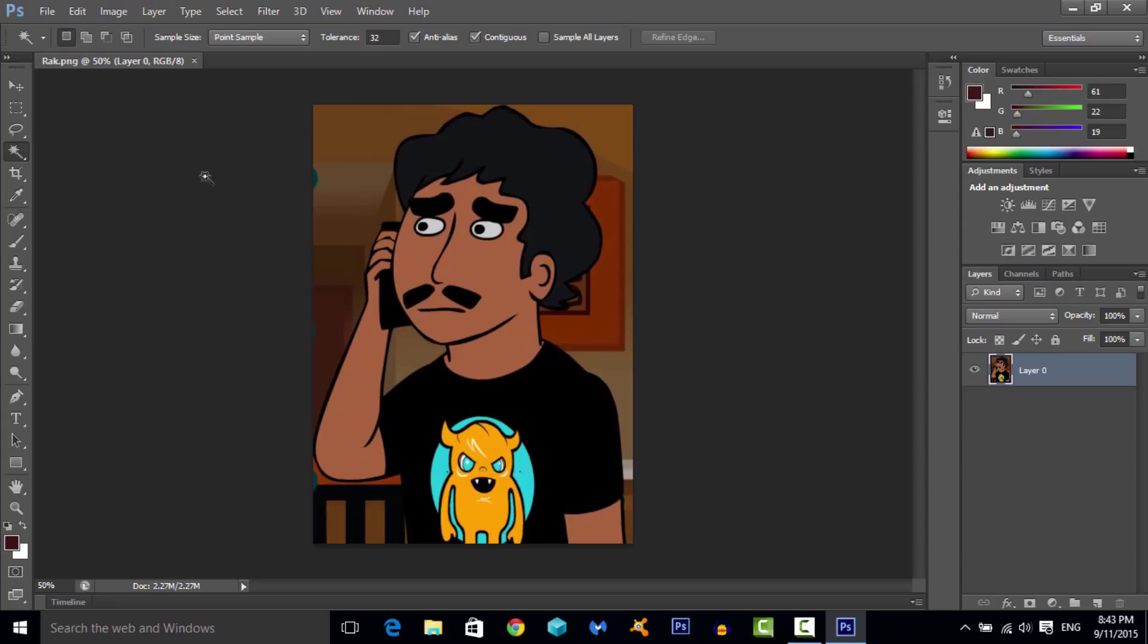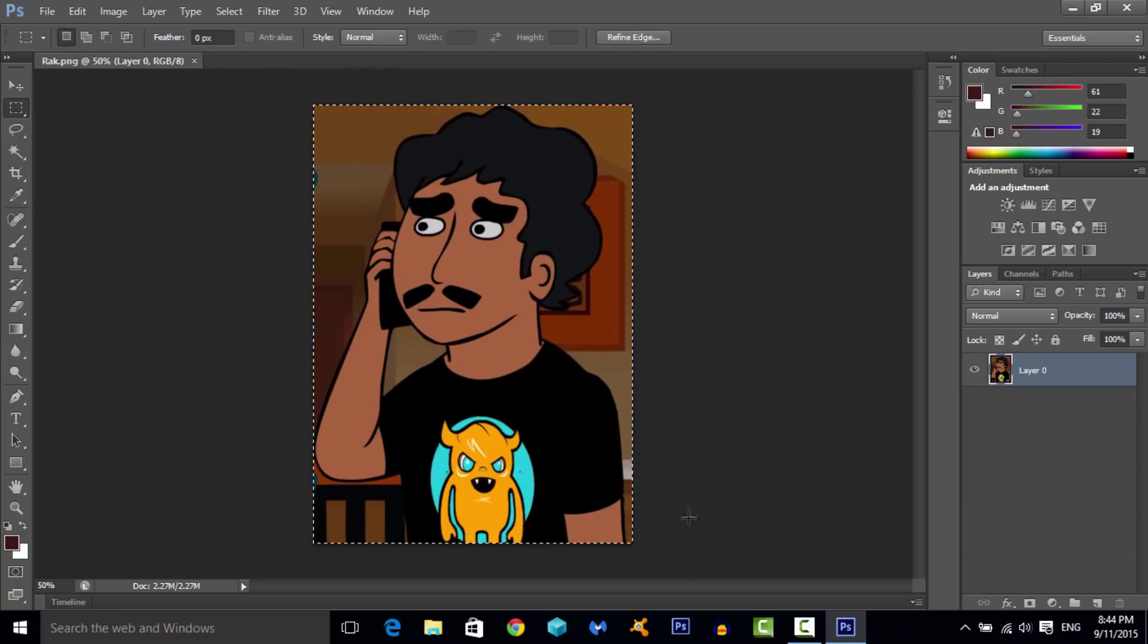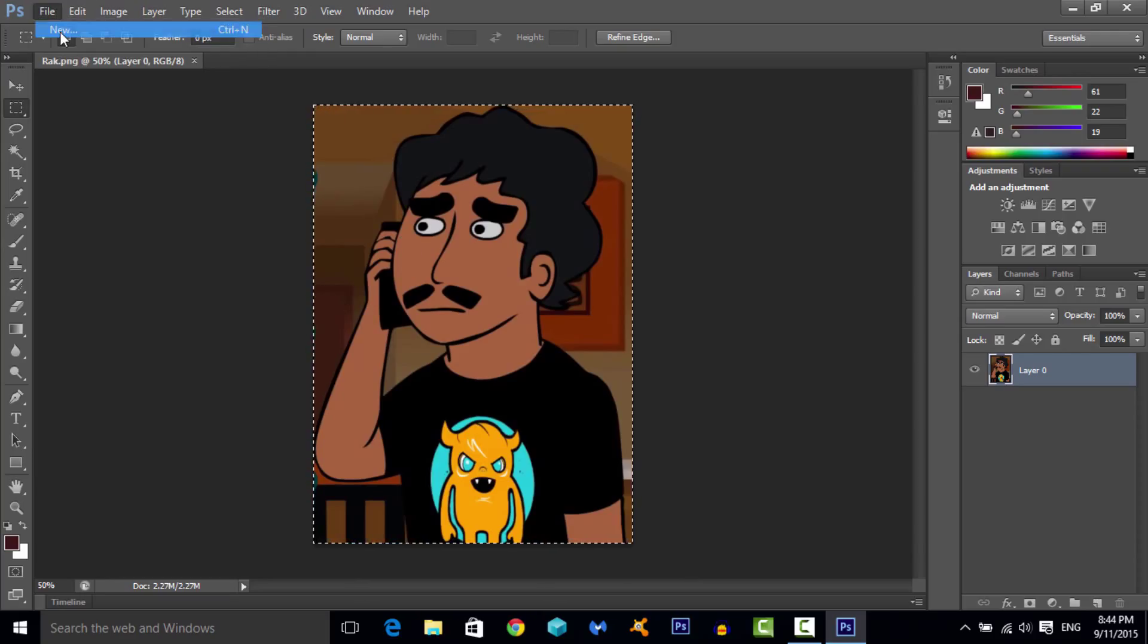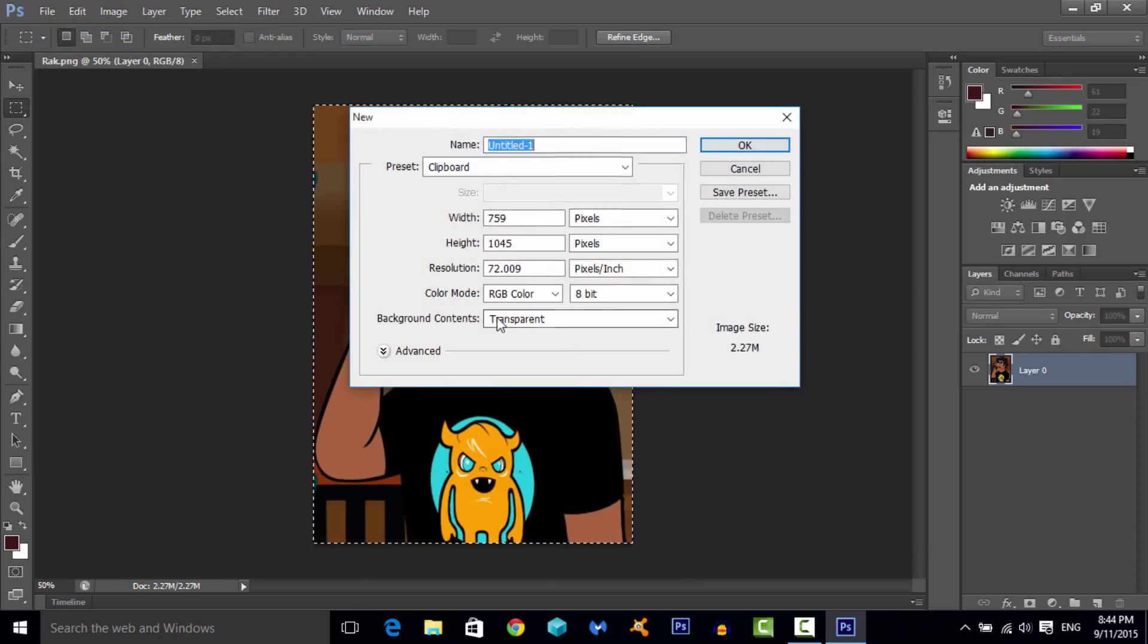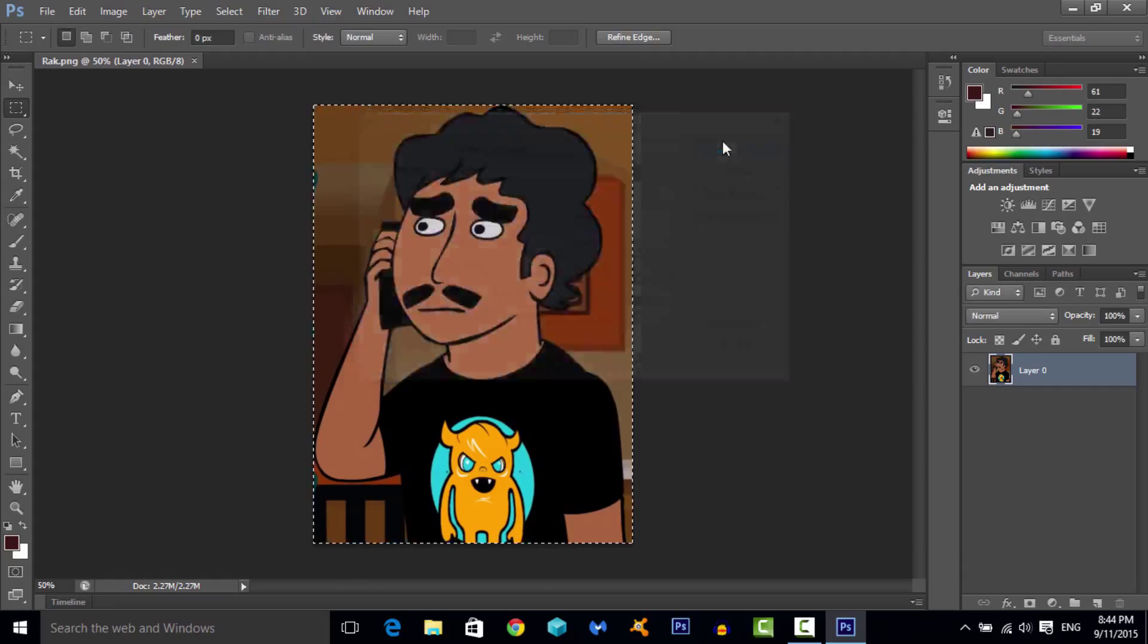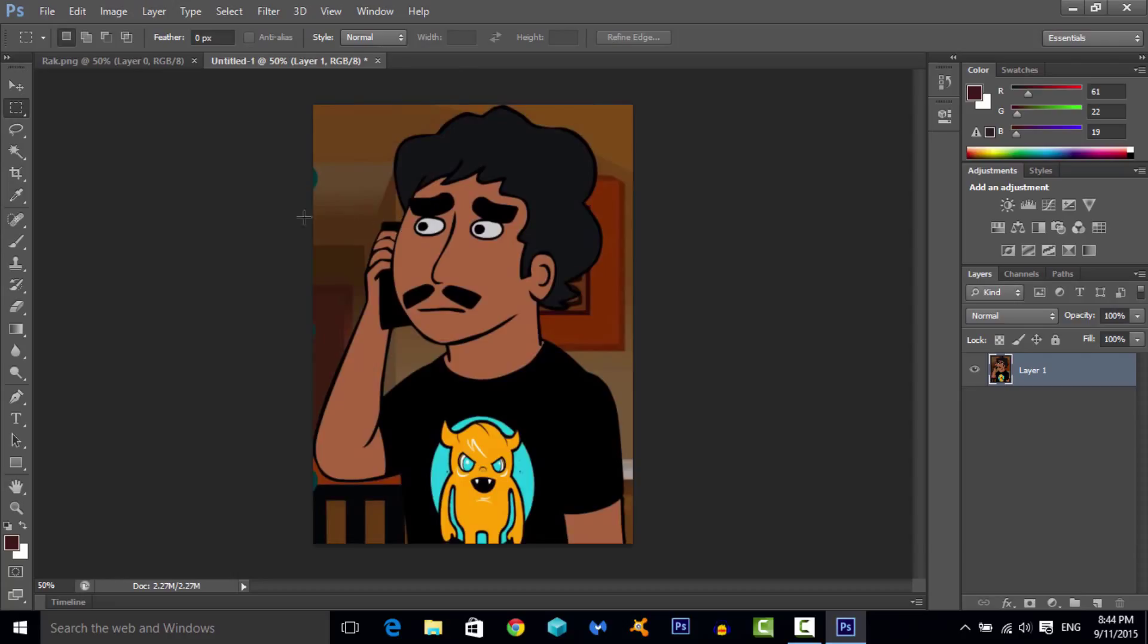So anyway, what you want to do here is the first few steps are the exact same as before. You want to use the rectangle tool and select it just like that. Ctrl C or copy, file new. Once again should be set to transparent. Okay, and then ctrl V or paste.